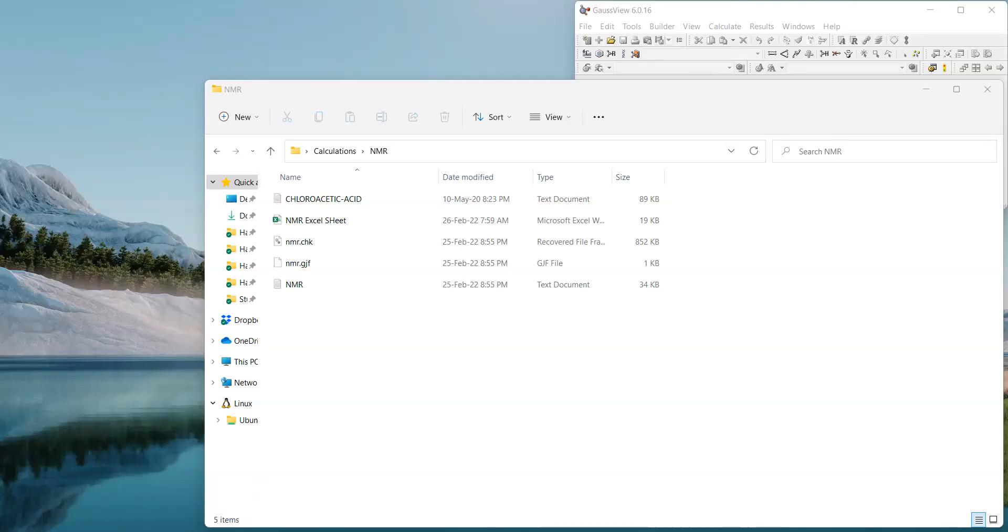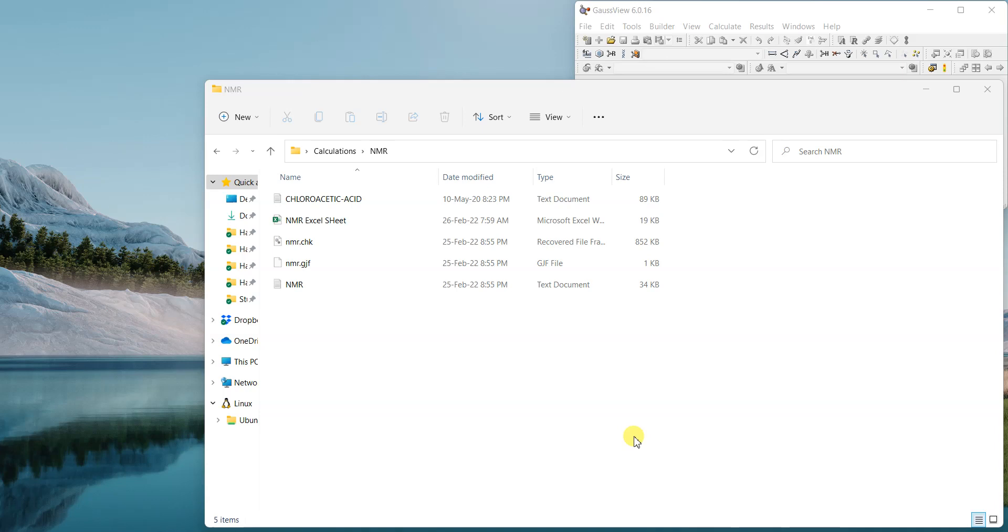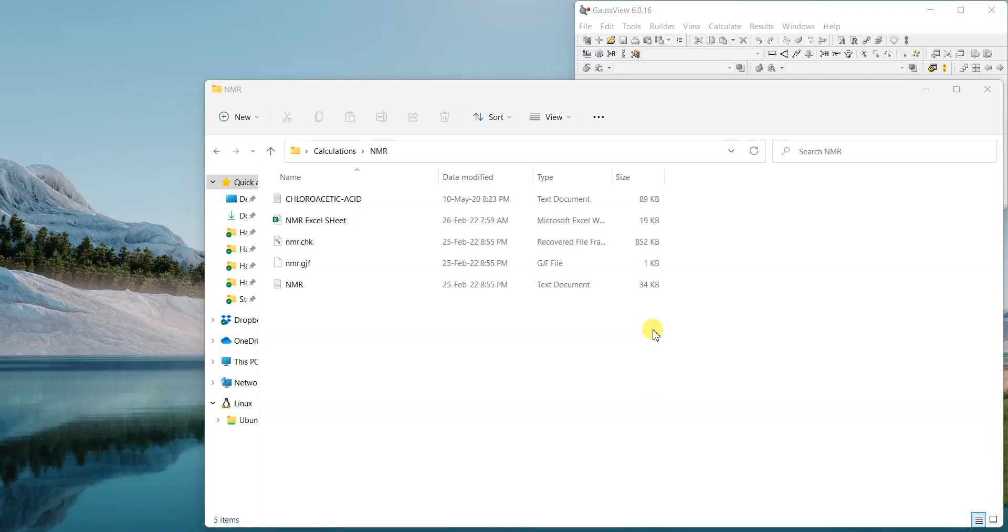Welcome back to my YouTube channel. In the last video we discussed calculating NMR spectra using Gaussian 09 or whatever variant you have. Now the next step is how to get the chemical shifts. Let me open the file.